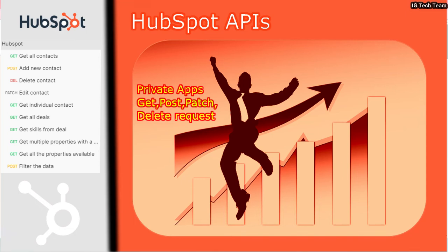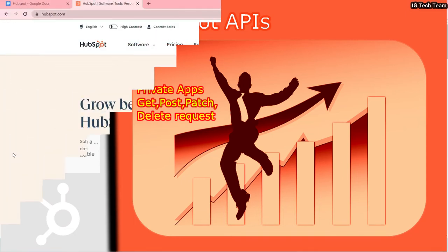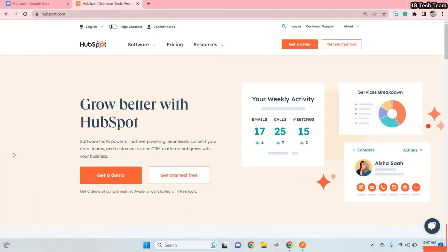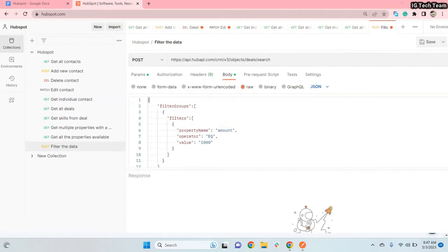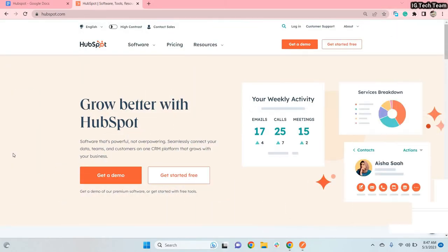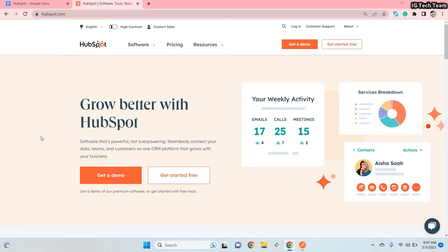Hello everyone. In this video we will discuss HubSpot — we will see all the API integration. You can go to the official page of HubSpot through this URL, you can clearly see hubspot.com. Before doing anything you must know about the term HubSpot, so what is HubSpot?